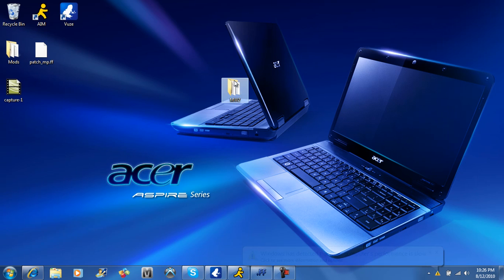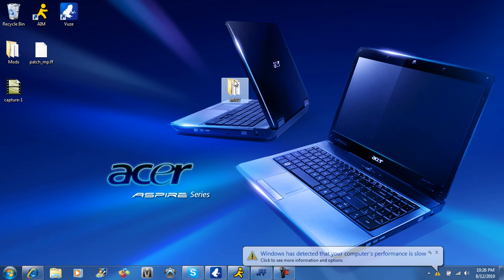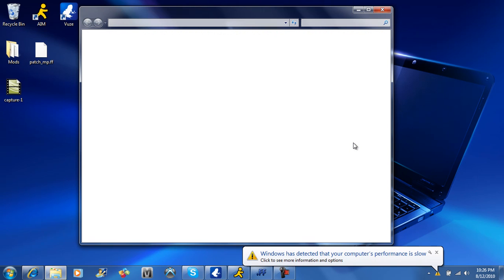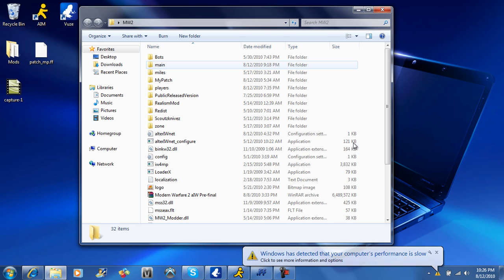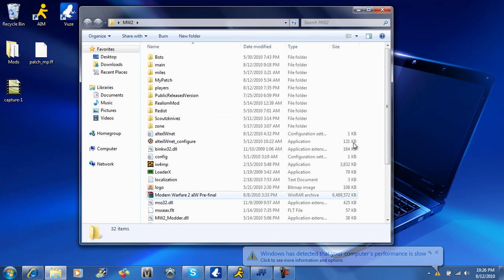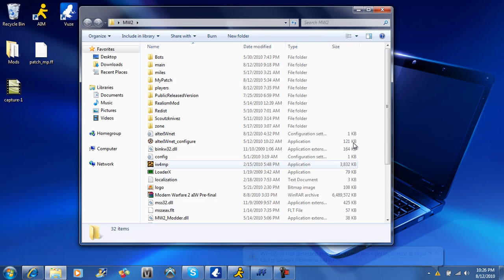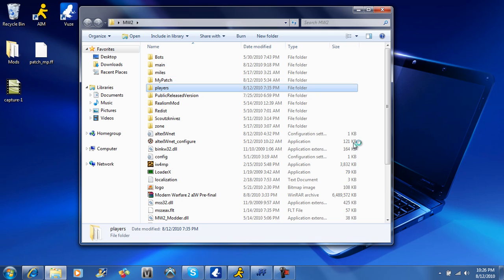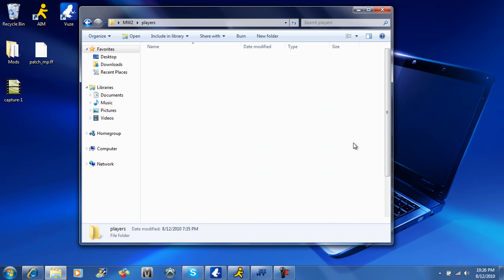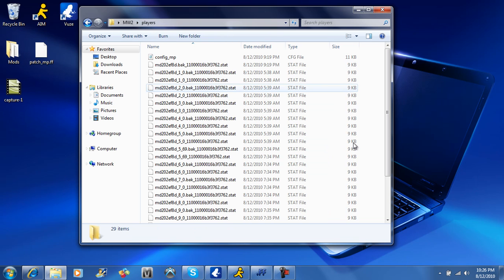What you're going to do is you're going to open up this MW2 and you are going to go to IW4MP, play game, so you can get this MP data in this players folder right here. Once this opens up, alright, this right here, you're going to need all this MP data.